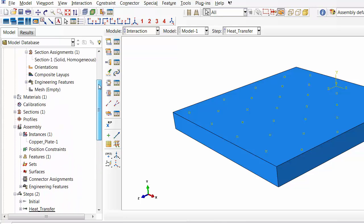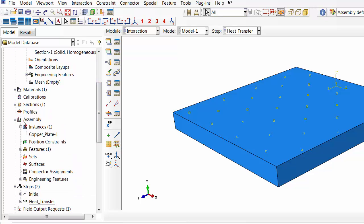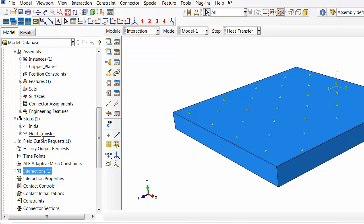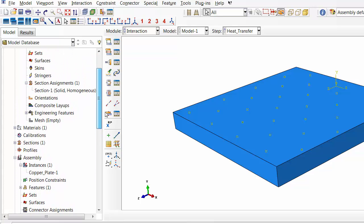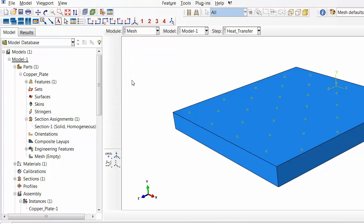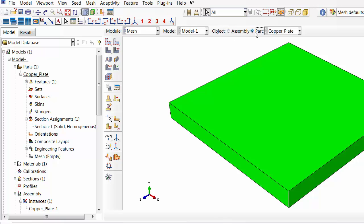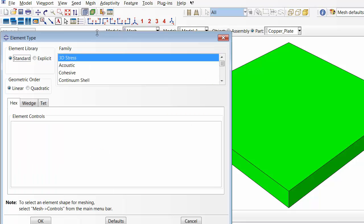To recap: we created a part, created a section, created a material with conductivity, connected the section to the part, created an instance, created a step, and applied different boundary conditions. Now we'll move to the meshing module. We'll mesh in the Part module because we created a dependent part instance.